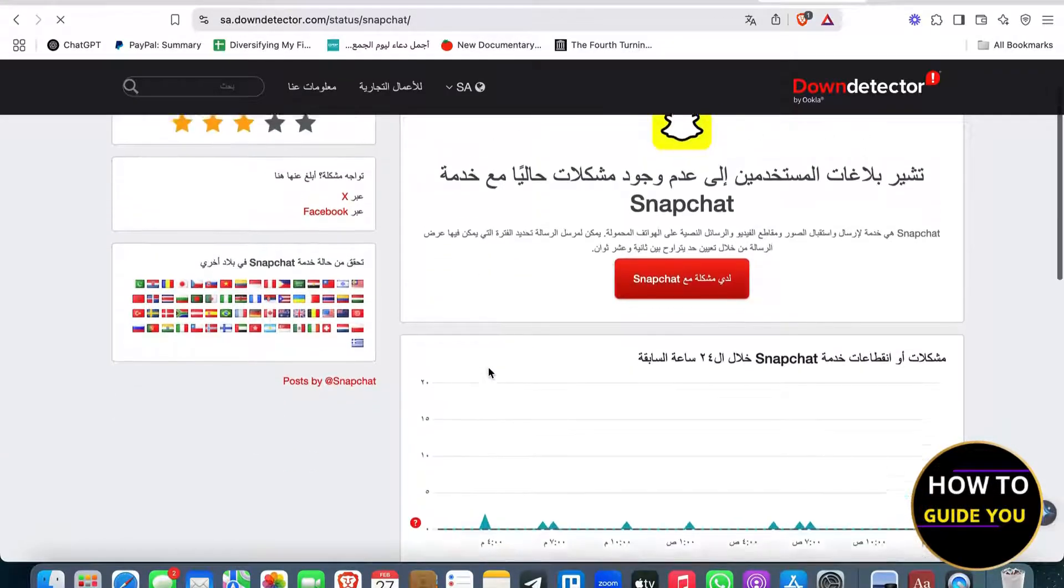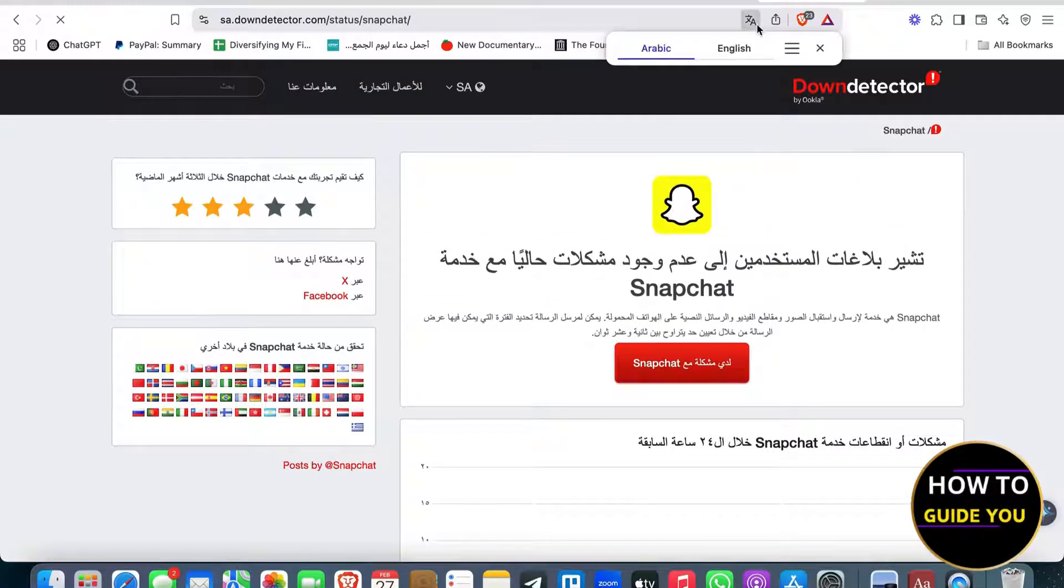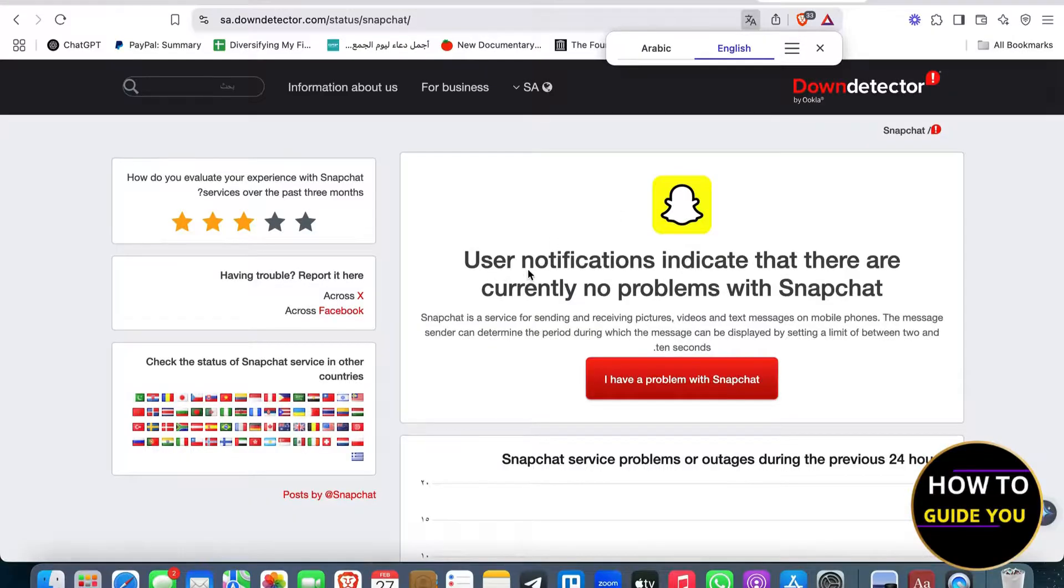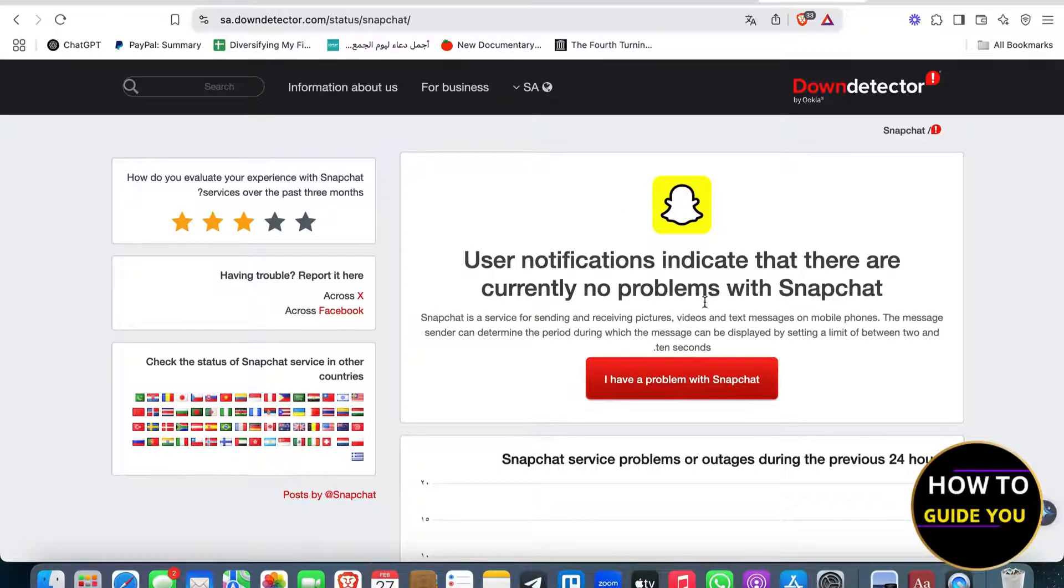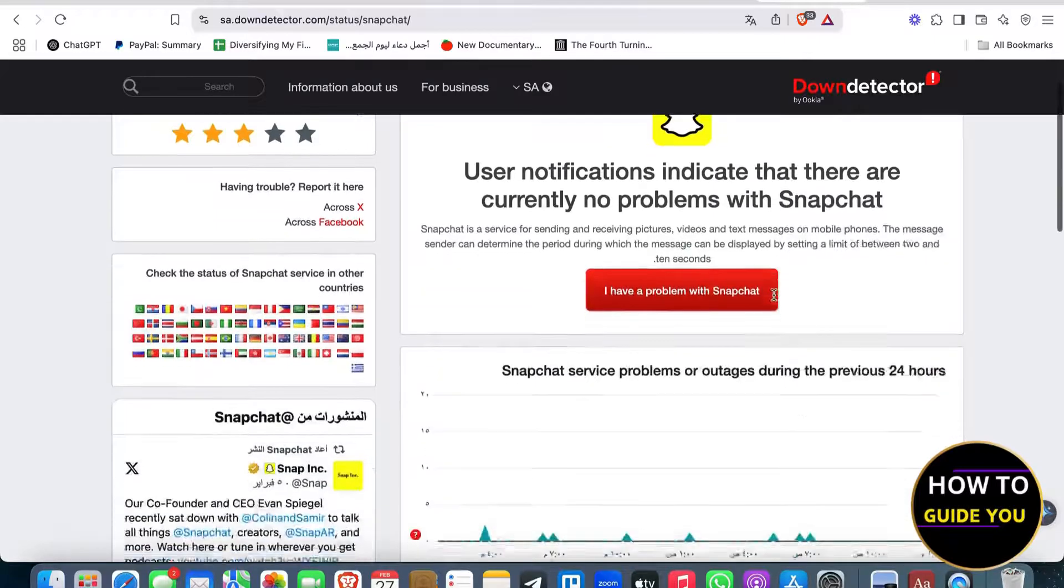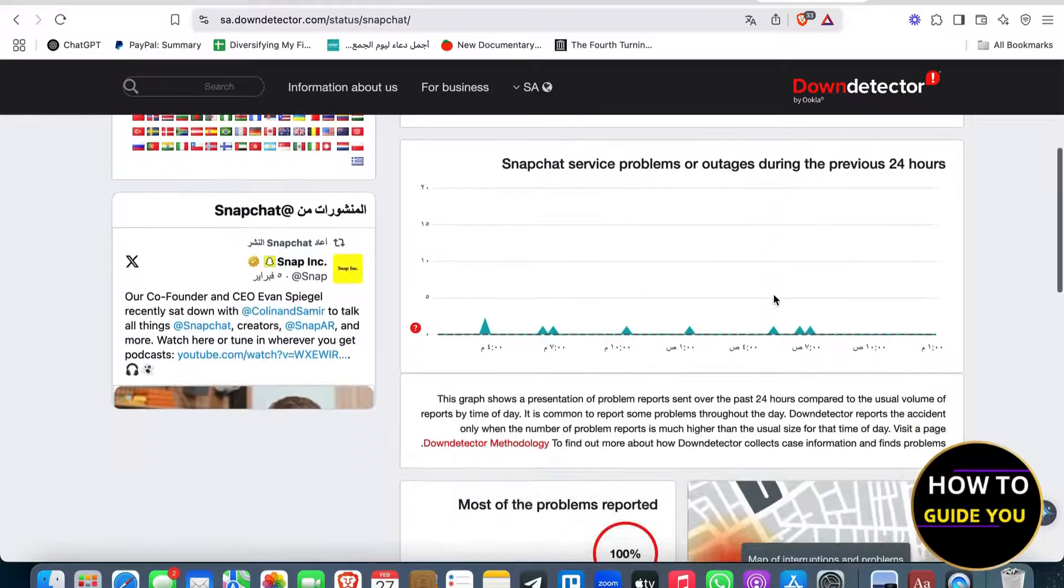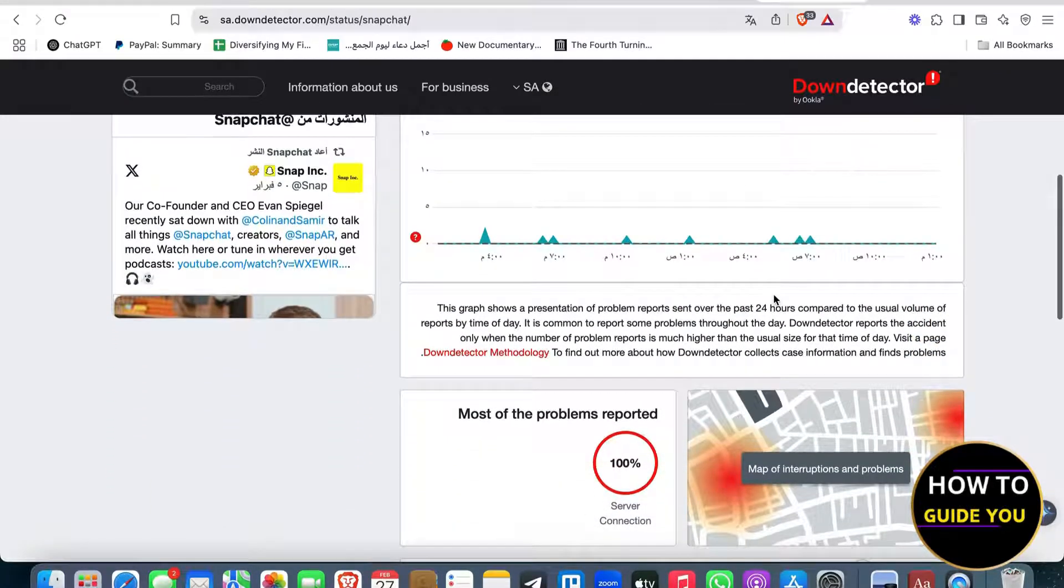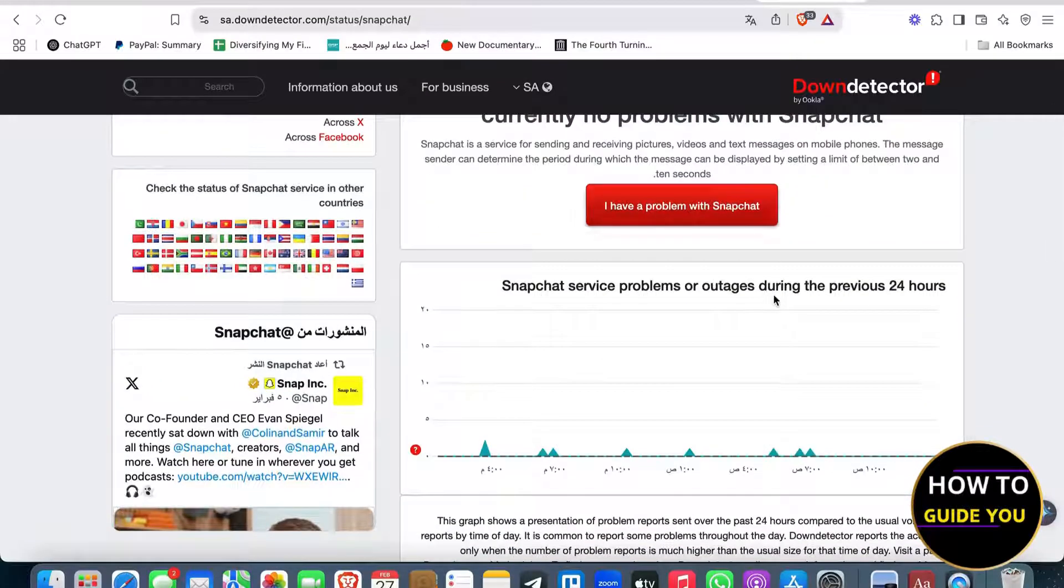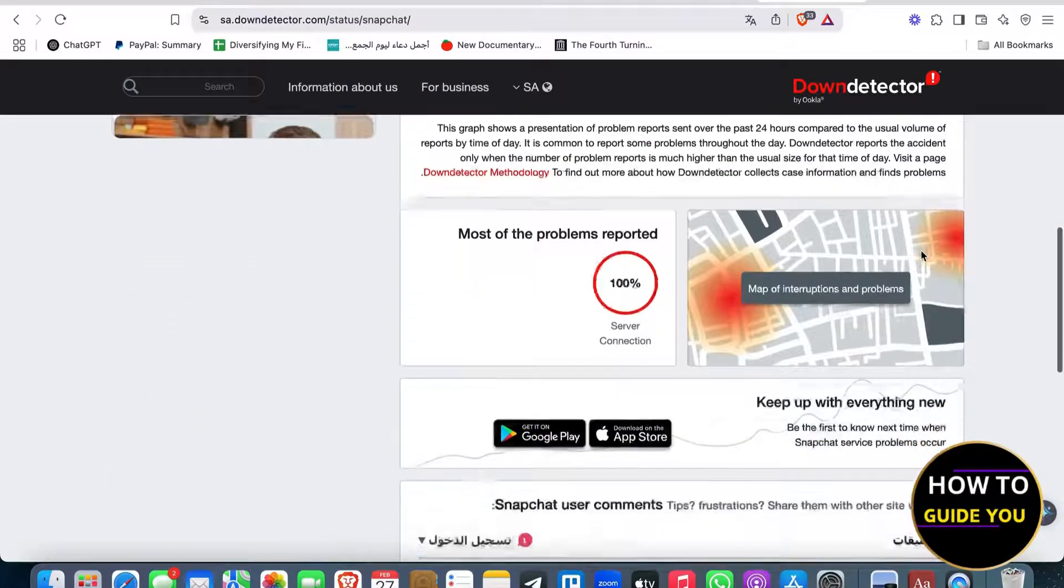So as you can see, there is no issue currently. So I'm going to translate, let me translate. User notification indicates that there are currently no problems with Snapchat. So basically, you're going to be able to see right here if there is a problem across the board.